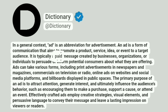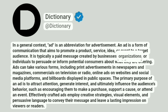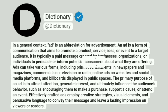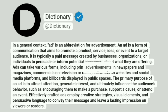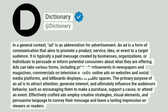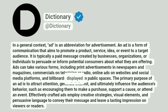It is typically a paid message created by businesses, organizations, or individuals to persuade or inform potential consumers about what they are offering. Ads can take various forms, including print advertisements in newspapers and magazines, commercials on television or radio, online ads on websites and social media platforms, and billboards displayed in public spaces.